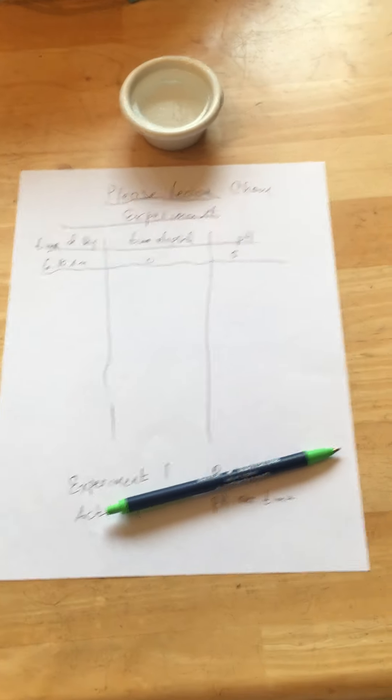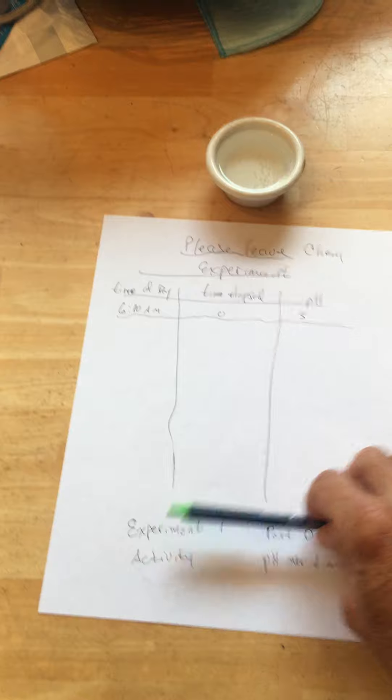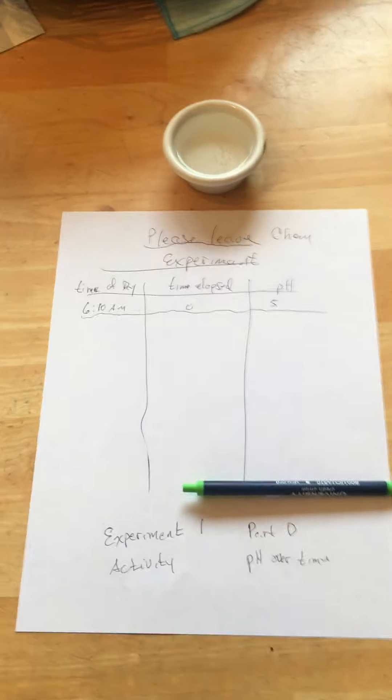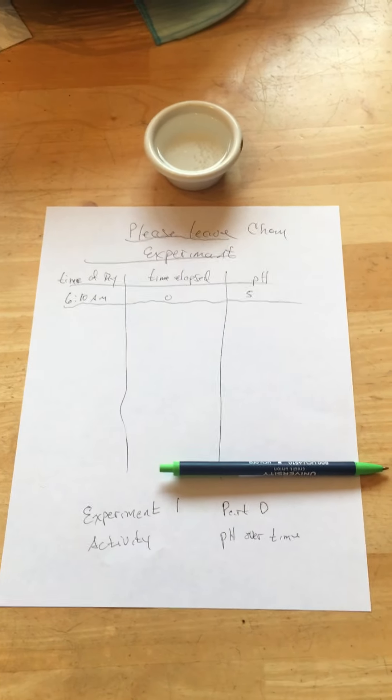Hello again everybody. This is experiment one part D, pH over time with sodas.